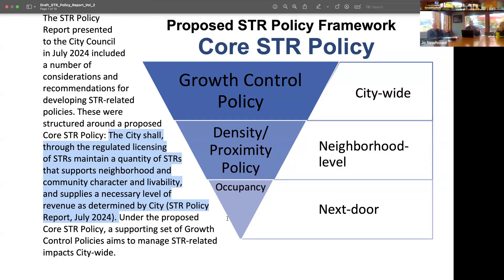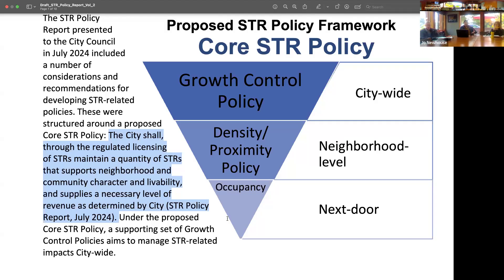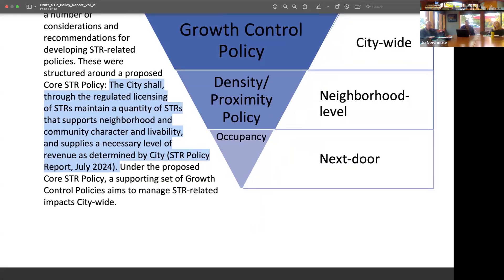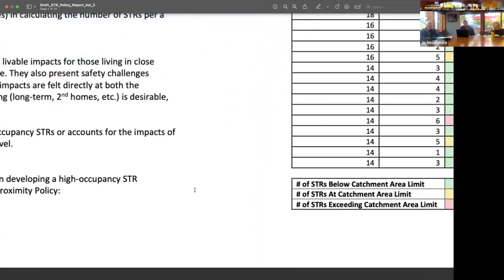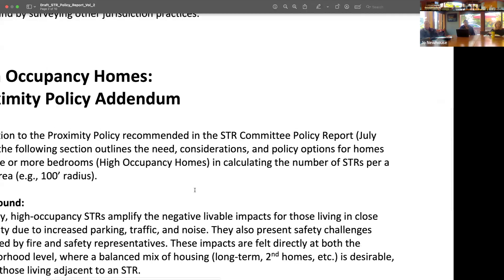Growth control policy is looking citywide — that's where we talk about the aggregate number of SDRs and how that grows or doesn't. Density and proximity operates at a neighborhood and street level. Short-term rentals clustering near the beach was a big question; they gather in little clusters because that's where people want to go. We came up with this proximity policy and tool to break up those clusters over time and keep a threshold of density within those neighborhoods at street level. Occupancy is really trying to address SDRs that are directly adjacent to other uses.